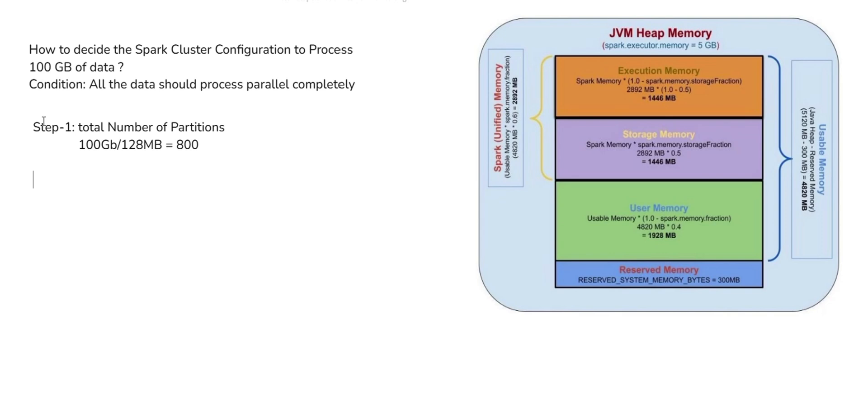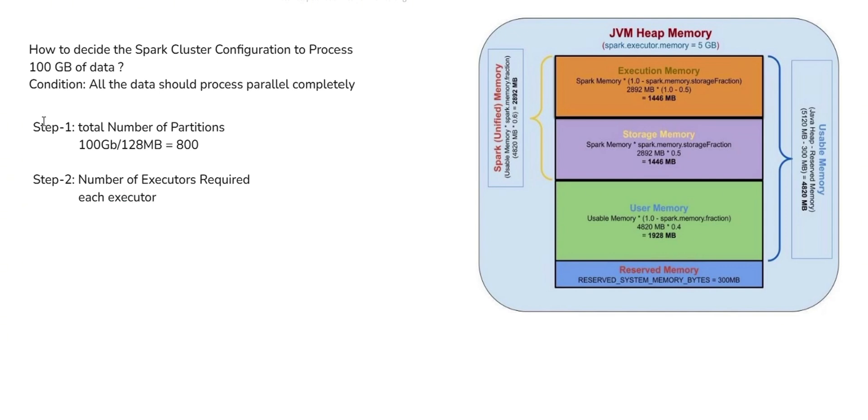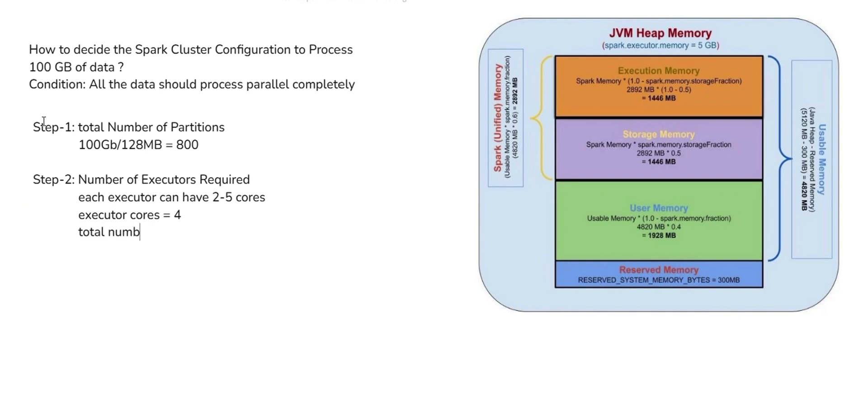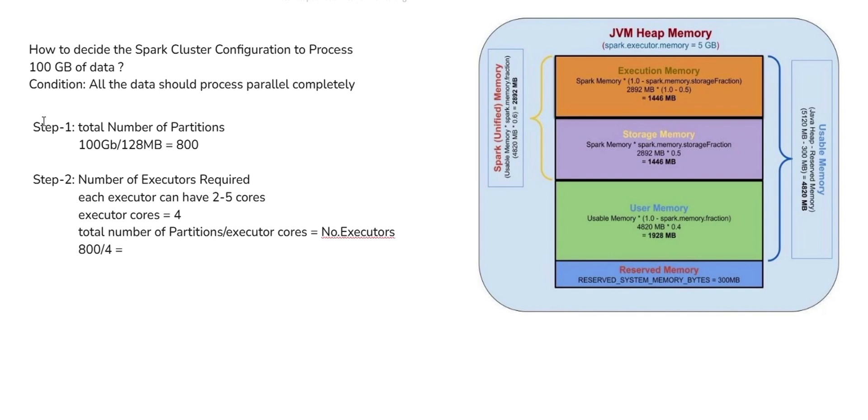Next we can go for Step 2. In Step 2, we have to find the number of executors required. To get this number of executors required, we have a rule of thumb. Each executor can have 2 to 5 cores, so we can go with 4 executor cores. Total number of executors required equals total number of partitions divided by executor cores. So we'll divide 800 by 4, we will get 200. These 200 is the number of executors.